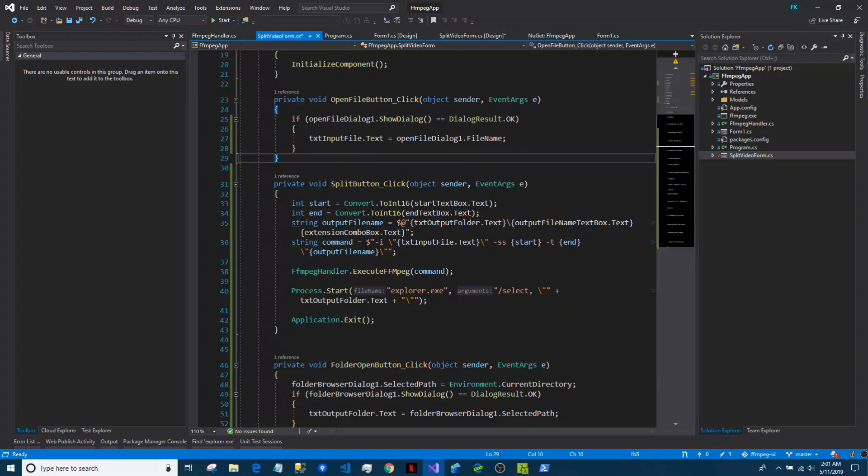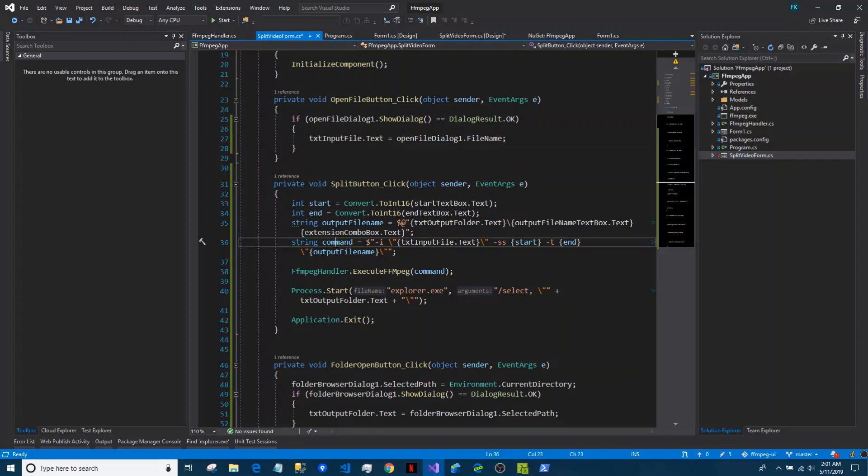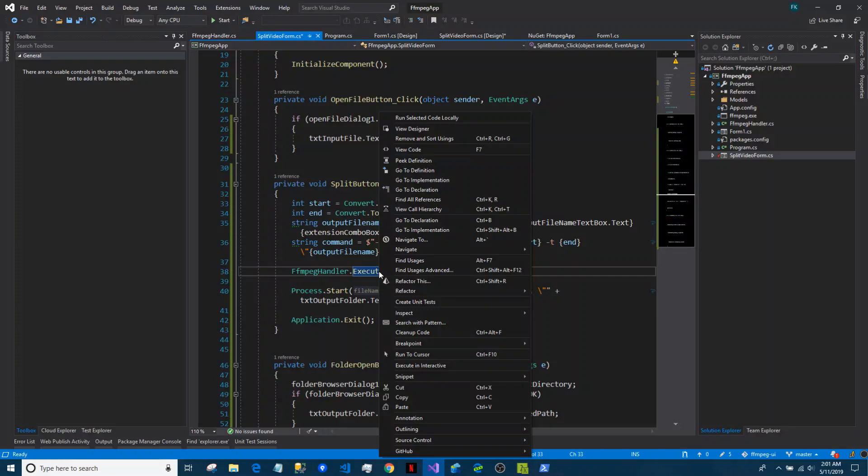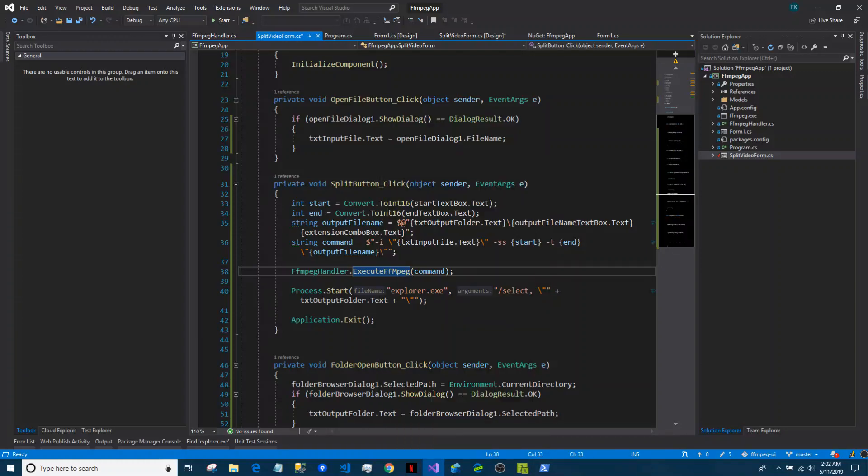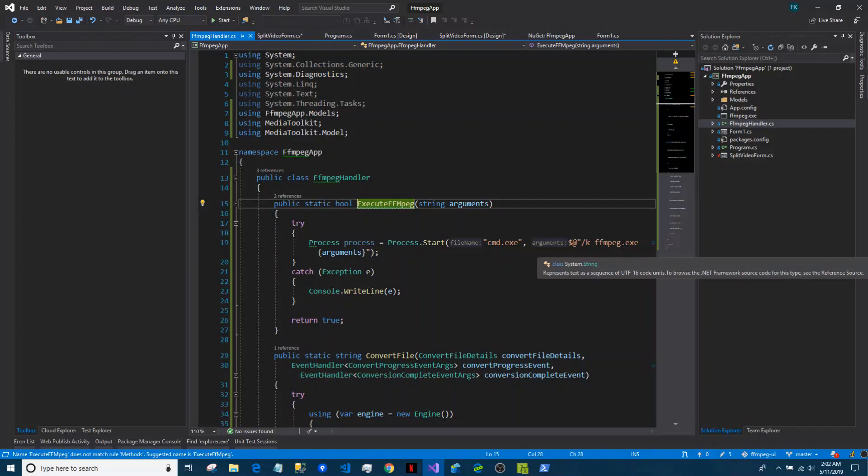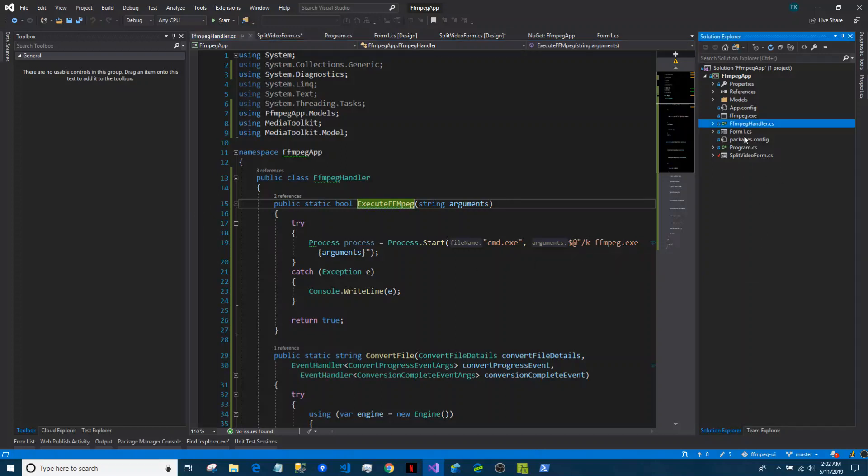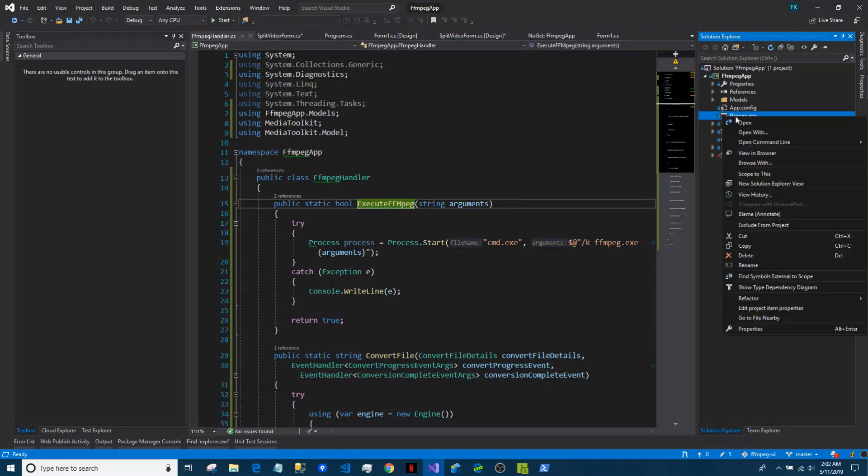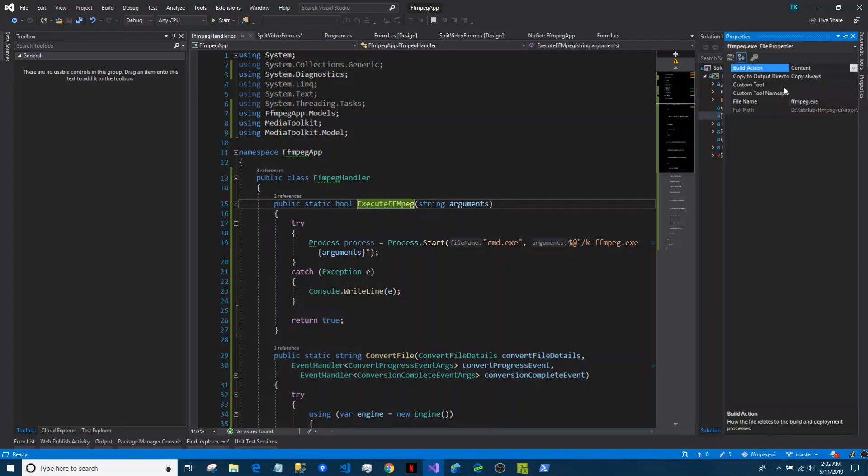We are passing that command to be executed inside of a process FFmpeg.exe. Make sure we have FFmpeg inside of our solution explorer.